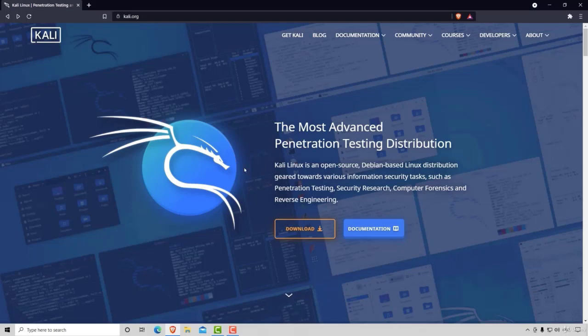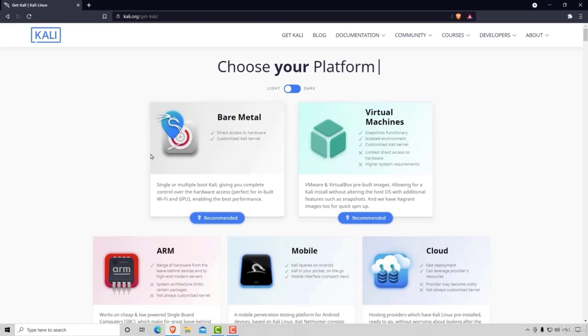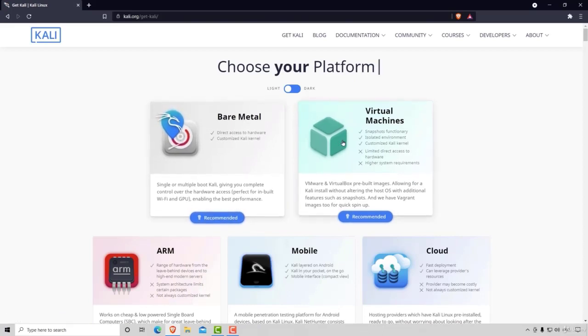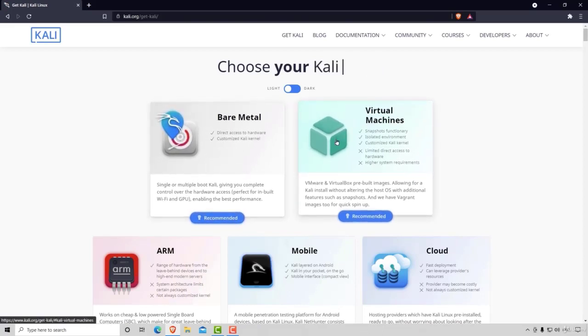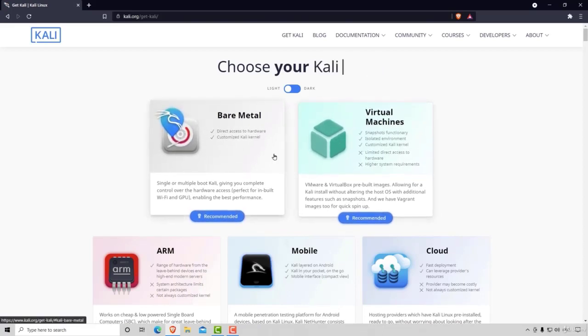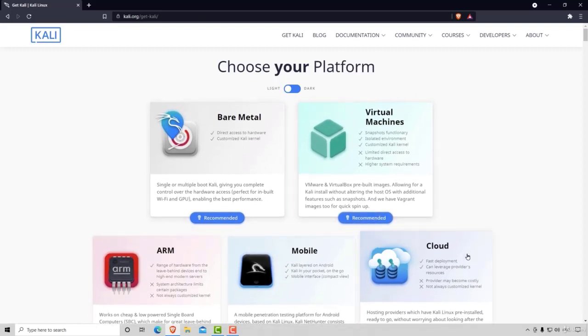So once you navigate to the Kali Linux page, navigate to the downloads section, and this is the new design. They separated different versions into different categories on this page.